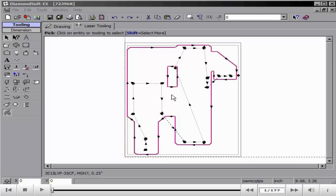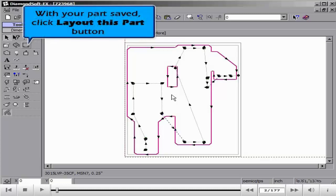This next period of instruction, we will discuss how to manually nest your part onto a sheet. To do this, we will be using the Layout option.